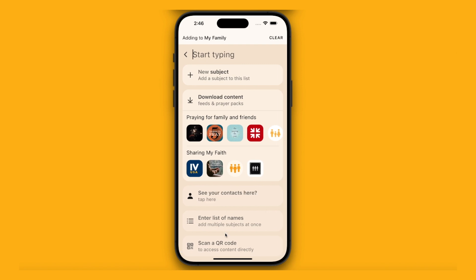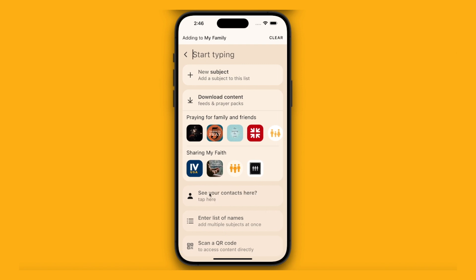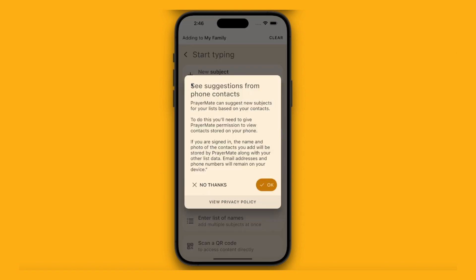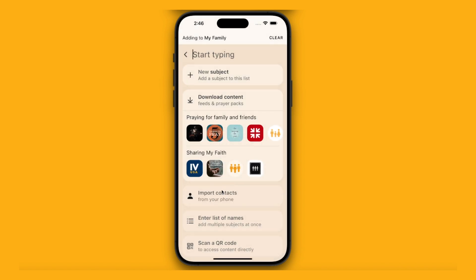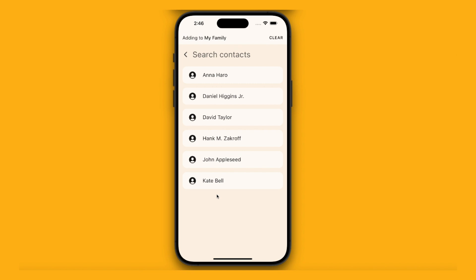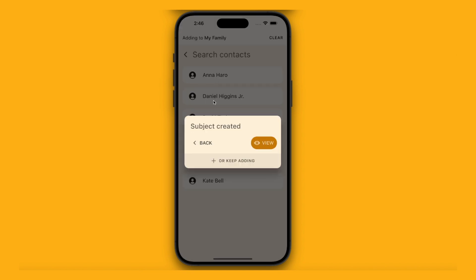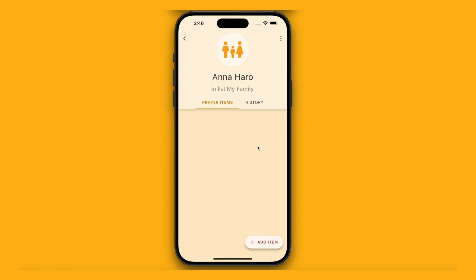There are also other helpful ways to add people. I can allow it to see my contacts — we won't upload any of these to our servers, it's all secure. If I press import contacts, I can then pick a few specific names and it will just create them.